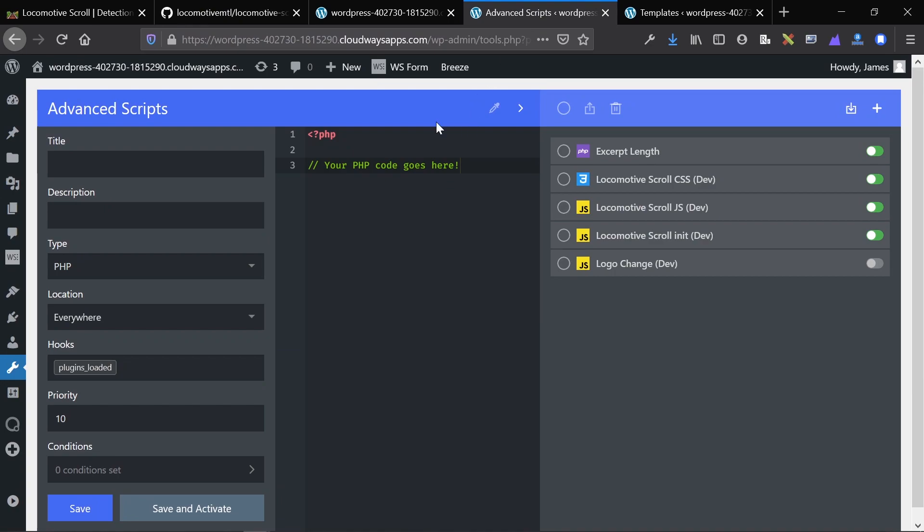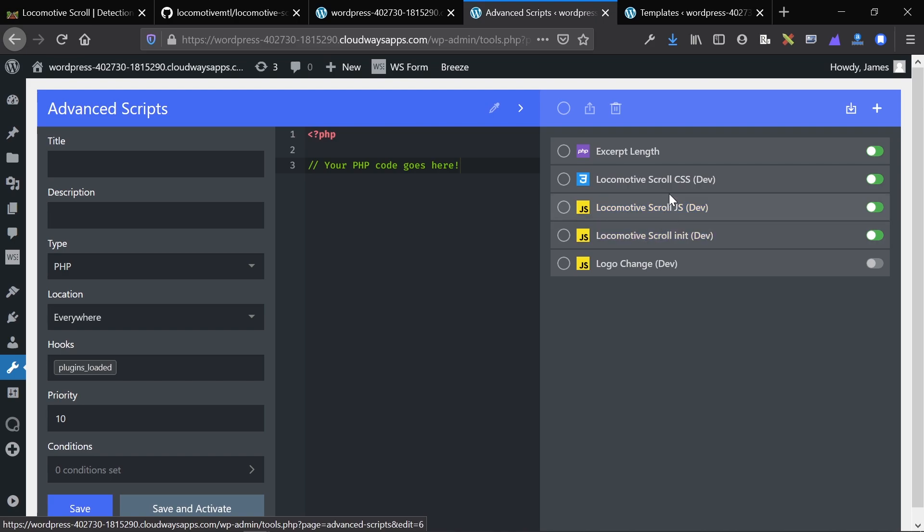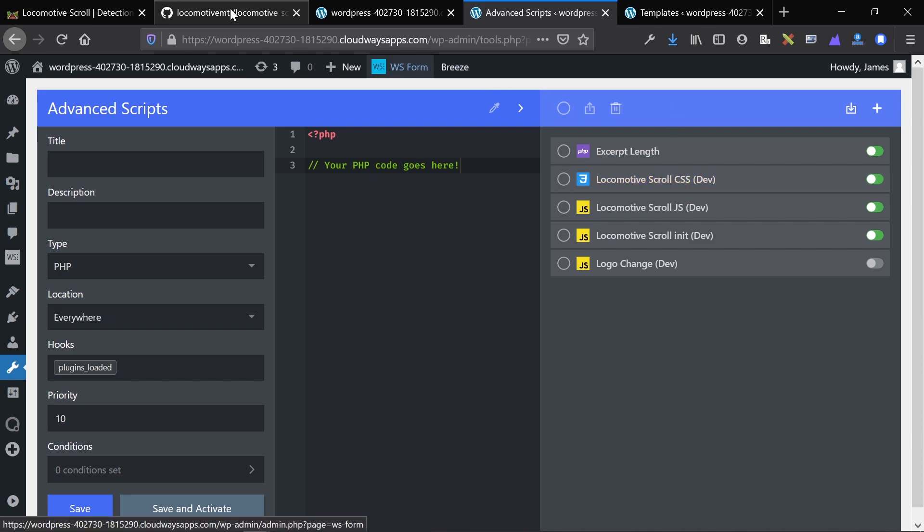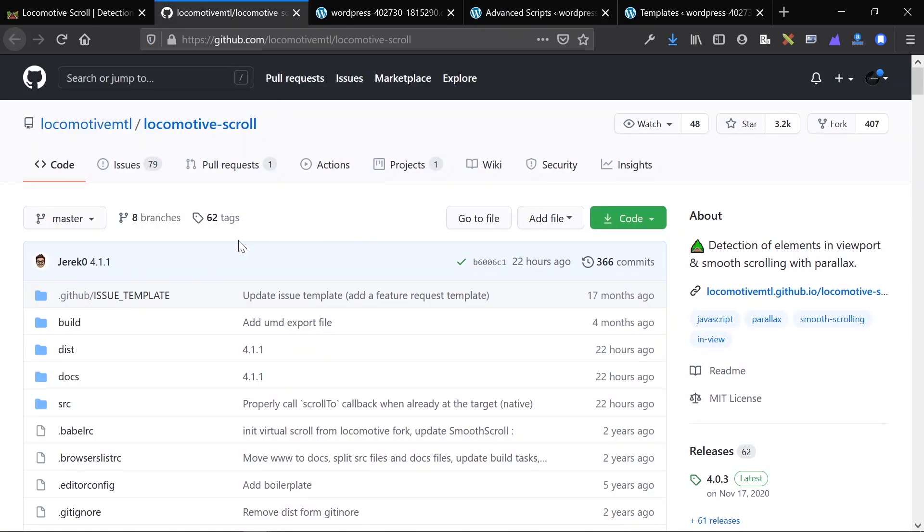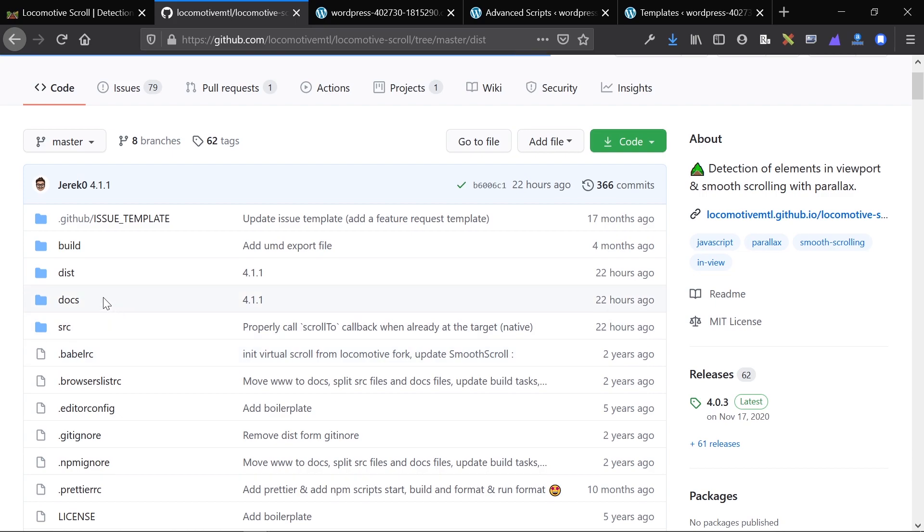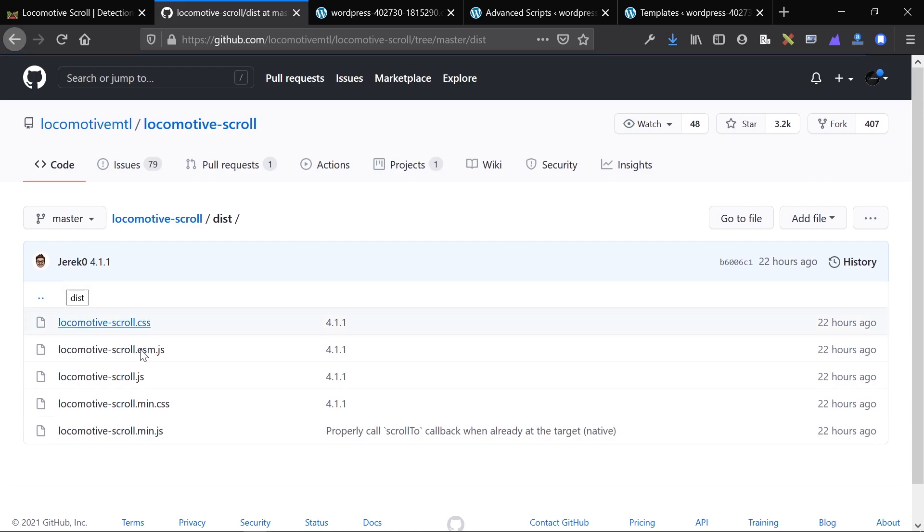We're using a tool called Advanced Scripts. You can see that we have our CSS, our JavaScript, and our initializer. So in this example, I've just copied and pasted everything from the GitHub. You can see if you go to dist within there, you can get your minified versions of the libraries if this wants to load.